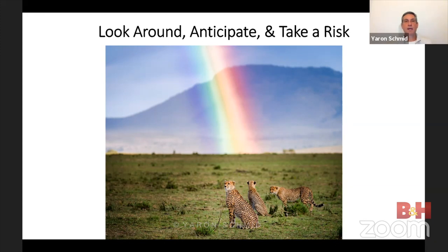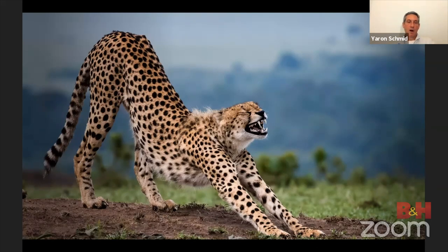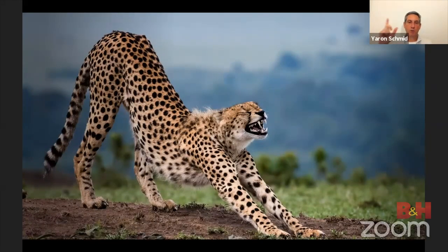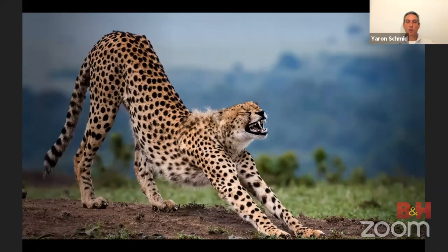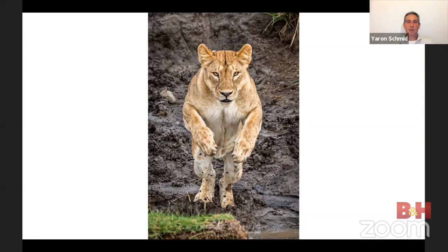I had to keep the cheetahs in the back of my mind, envision that shot, and take the risk — the rainbow could have been gone by the time we got there, but that's part of being in the field. Knowing your subject lets you predict and anticipate certain shots, shortening your reaction time. For example, if you know that cheetahs usually stretch after sitting down for a while, when they get up, zoom out a little to give them space and get ready for the stretch. Or if you see a big cat coming toward water, it'll either jump or drink — decide where to position yourself accordingly.